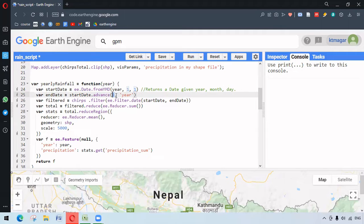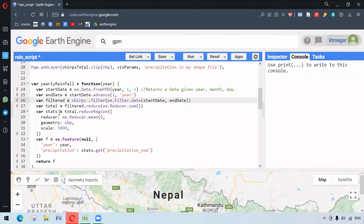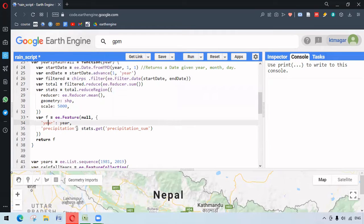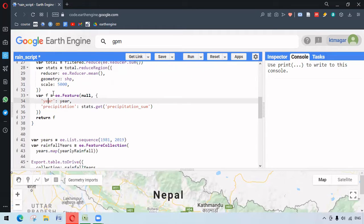The end date is one year ahead of the start date. We filter the dataset by start date and end date, just as we did previously. Then we use ee.Reducer.sum, and after that we get the stats to get the mean total rainfall of that area. Here we have the Germany shapefile, and we specify the scale. We get the year and the precipitation from this function.